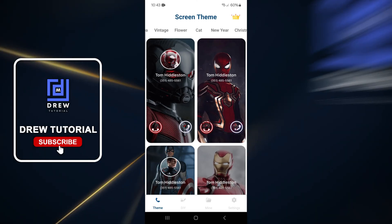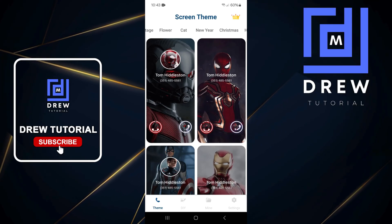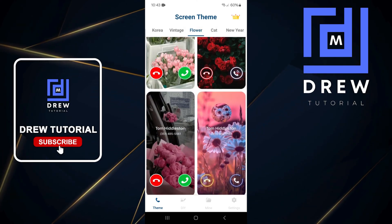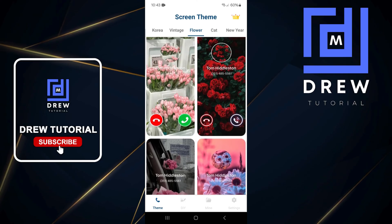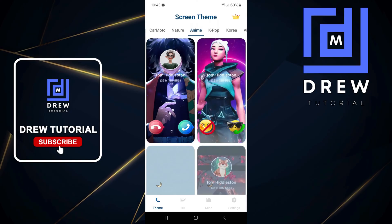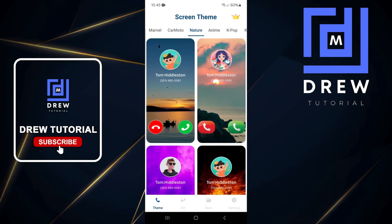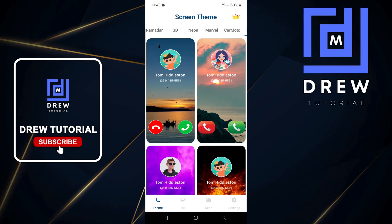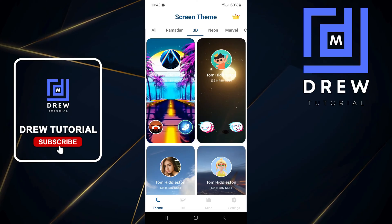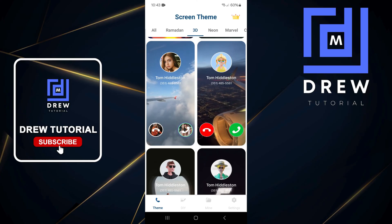You can tap through the different options and select whichever ones you desire. For example, if you want something with flowers, type that in and find something beautiful. You can do the same for anime, nature — just tap on the one you want.